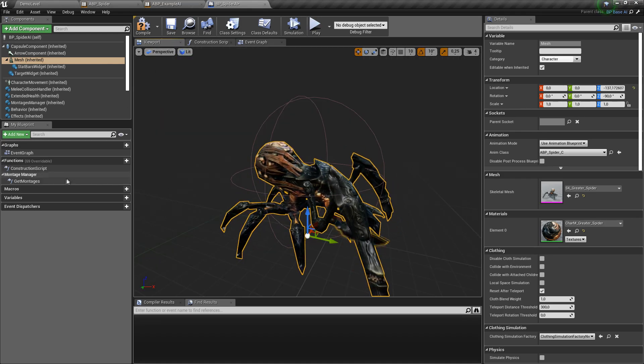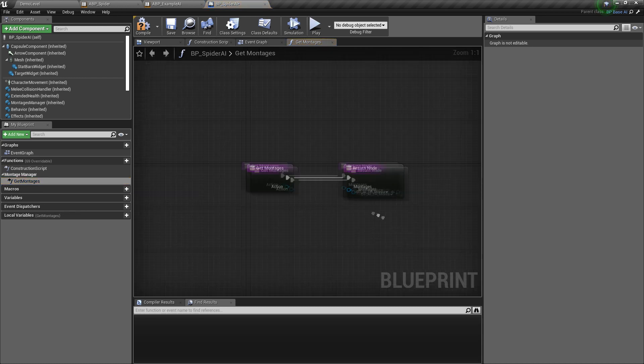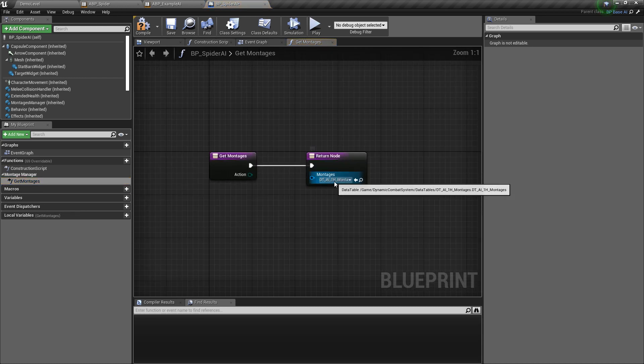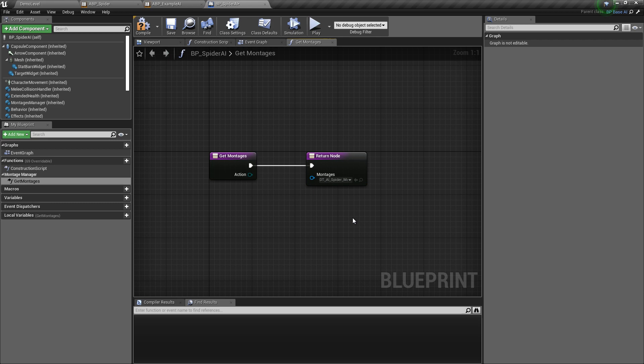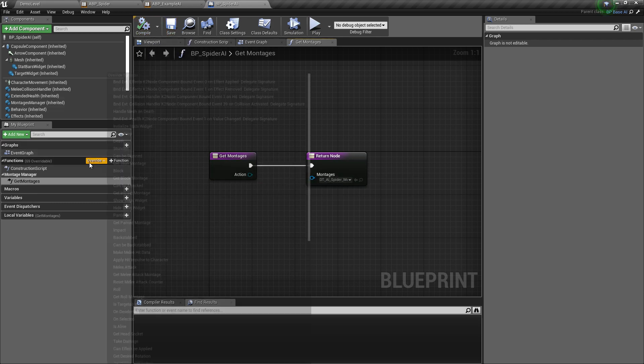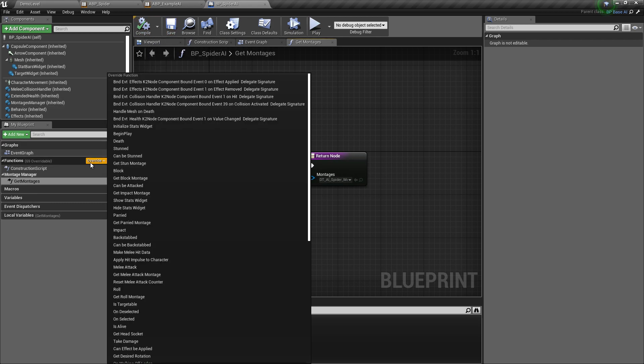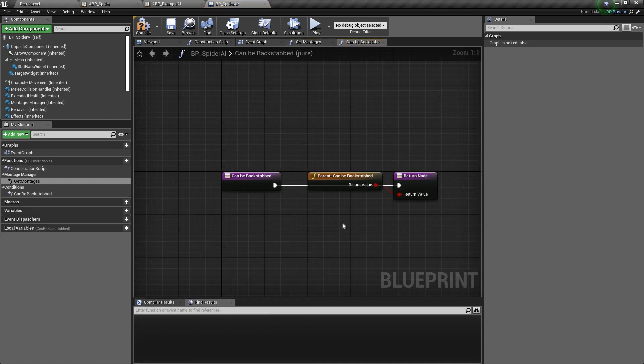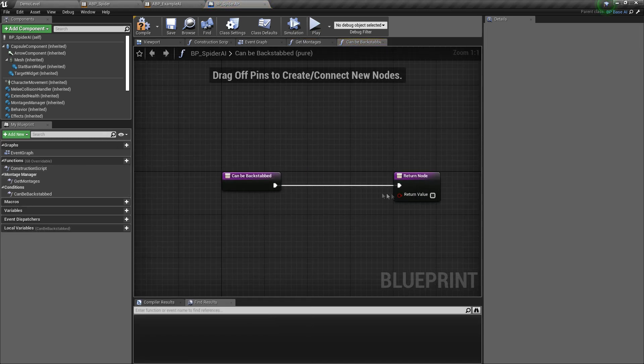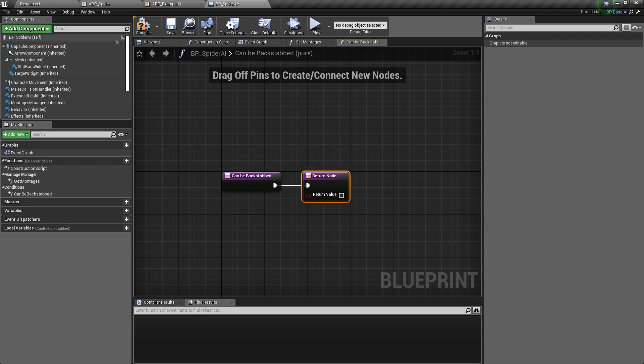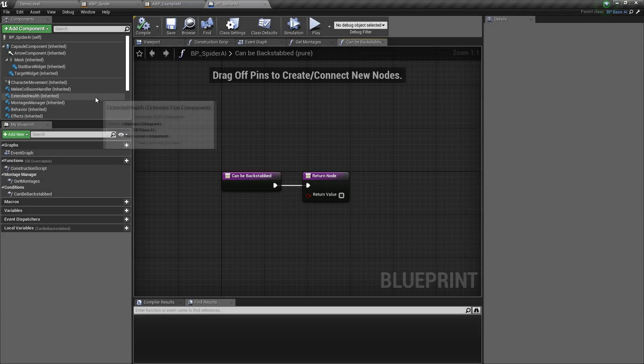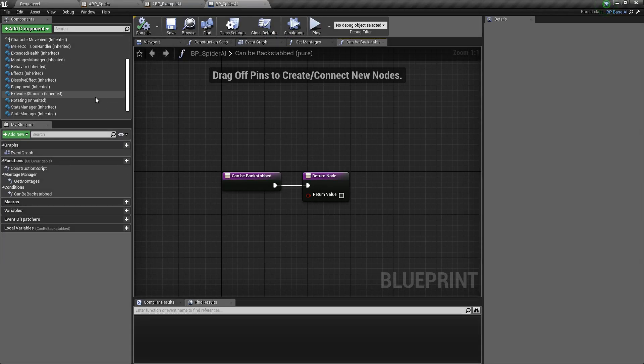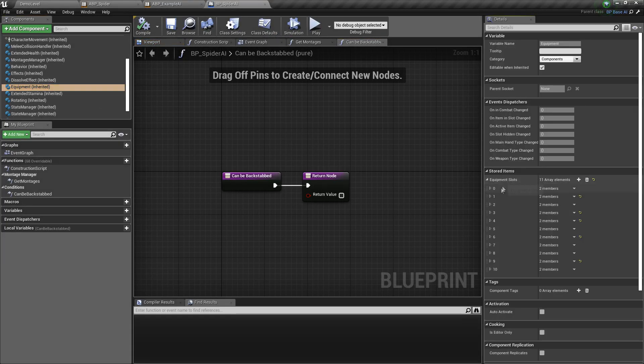Okay, and now we need to change used montages data table in get montages function. And let's also override can be backstabbed function to disallow backstabbing this spider. Since our spider will not be wearing any items, let's clear them in equipment component.